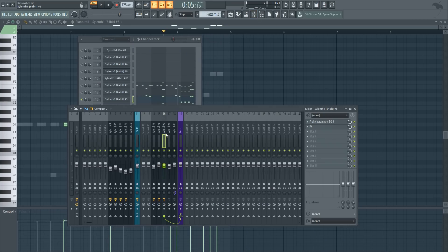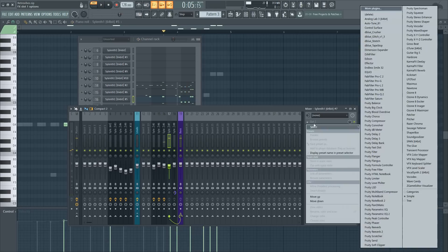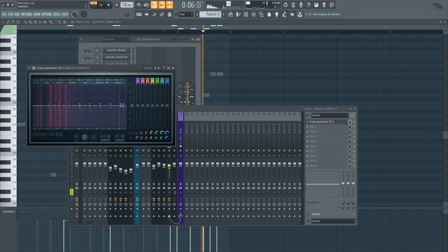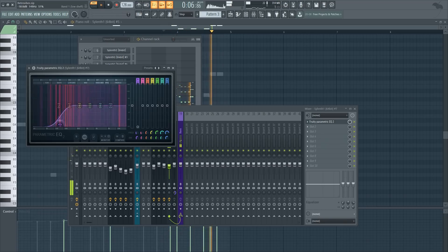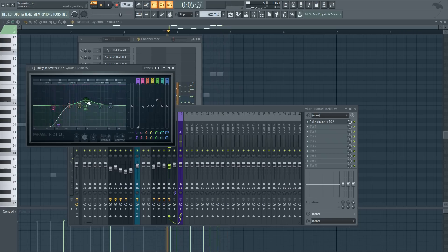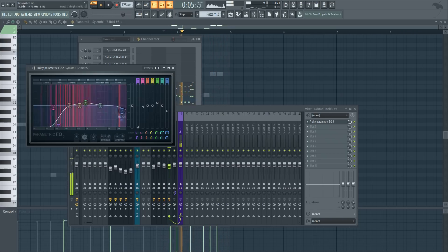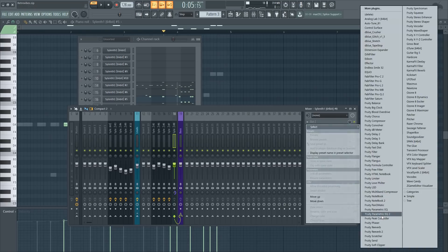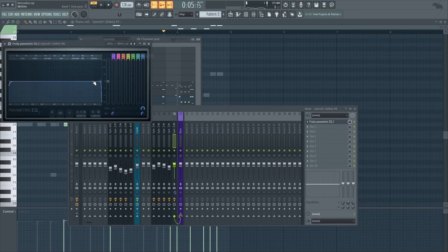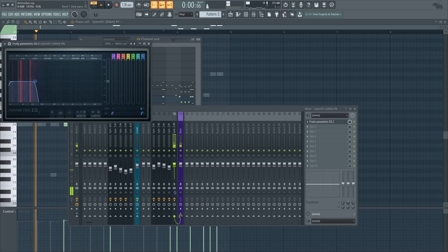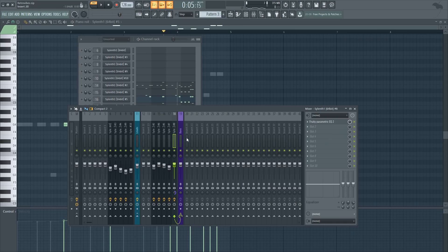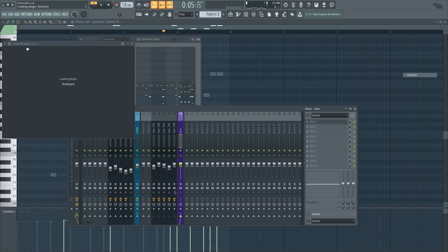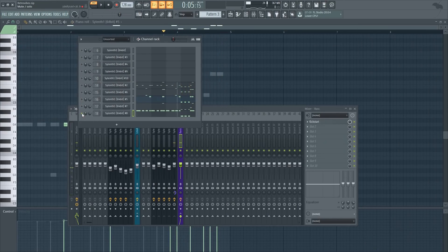Moving on to the fourth bass — it has a lot of high frequencies so I'll address those. The last bass is the sub bass — I'm going to add an EQ with the first preset and just cut out the high frequencies. Now we're almost done processing the bass — we just have to add a Kickstart on it to give it sidechain. Let's play all the basses together.